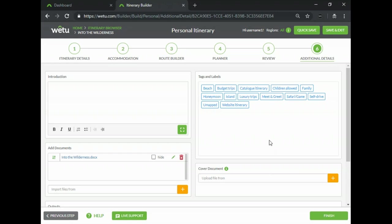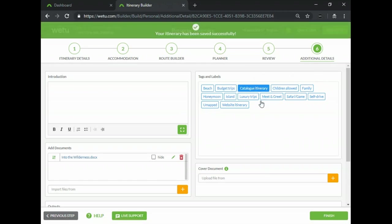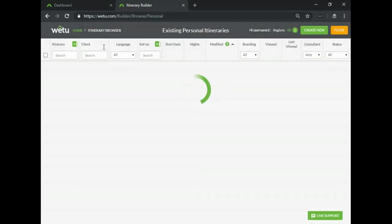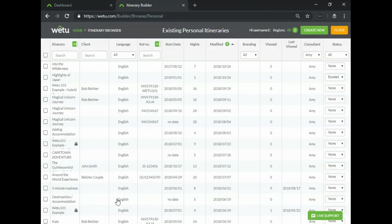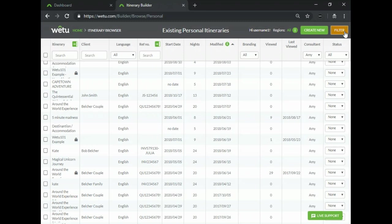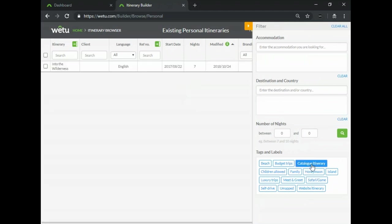To use tags and labels all you'll need to do is first make sure that your itinerary is built and in the last step you just click on it and assign the tag to it. In order to use it in your itineraries you just save and you should be able to then search through all of your itineraries. You'll just need to click on the filter button and you can find your tags and labels at the bottom.